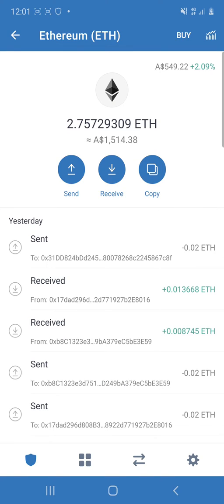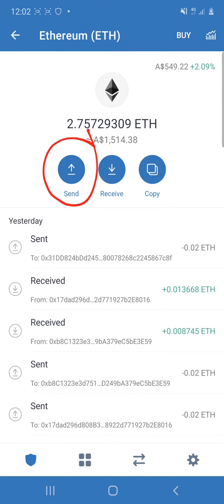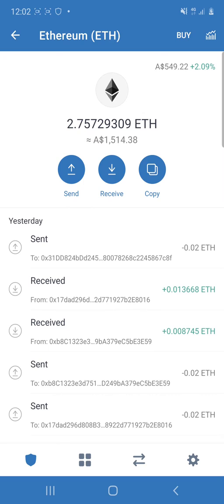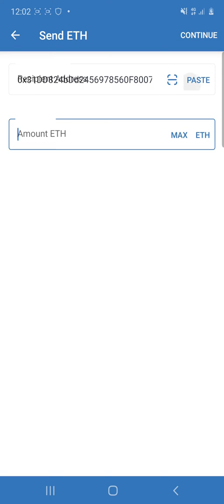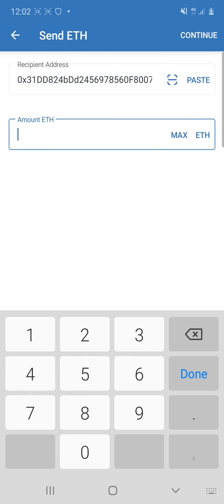And then you're going to click send. And then you are going to paste it using this one here. Click paste.